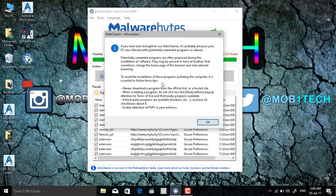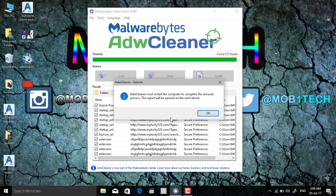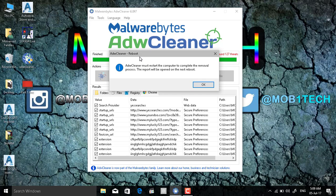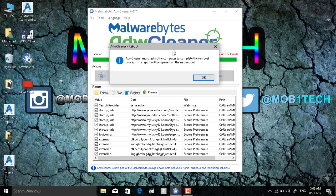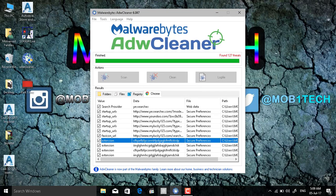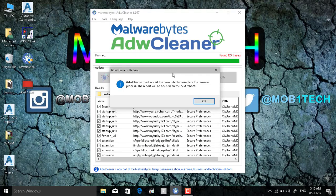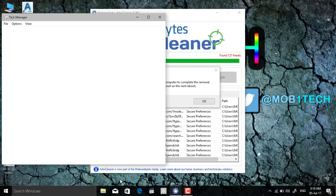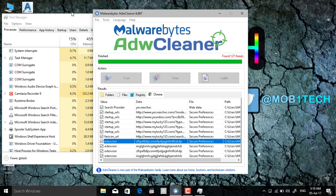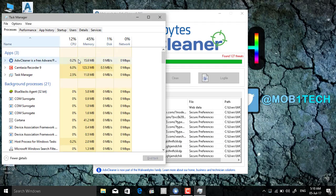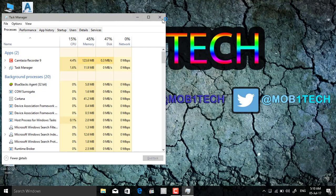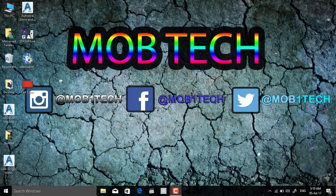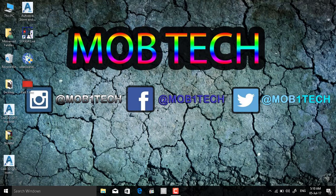I must restart the computer to complete the removal process. The report will be opened on the next reboot. As you see here there is no cancellation button or anything to pass this. I will first stop it to bypass the restart step. But if you want, it's better to restart your device. But I did this just to not stop the recorder and start it again.